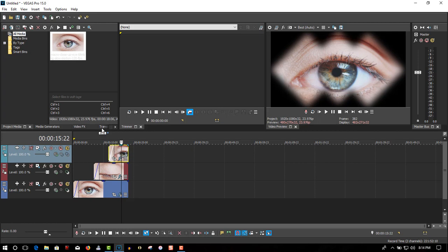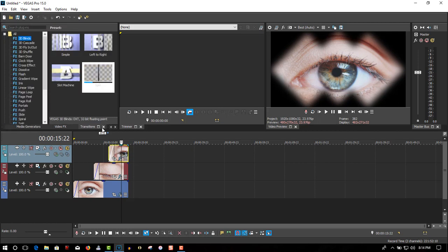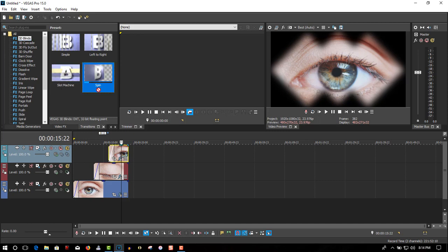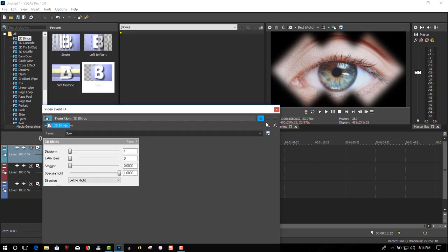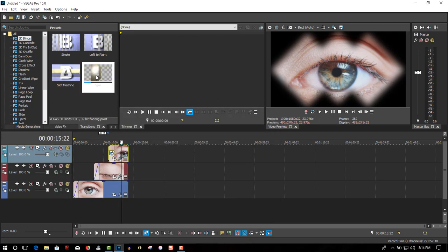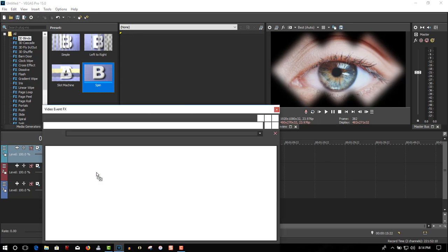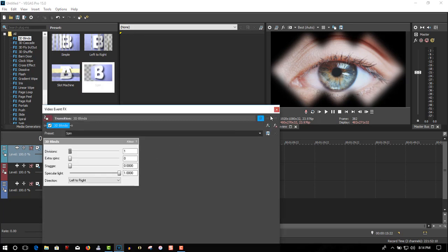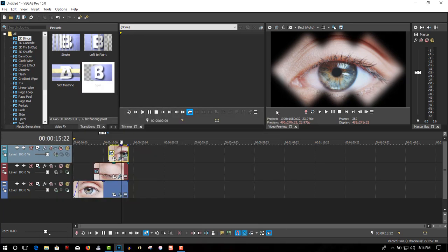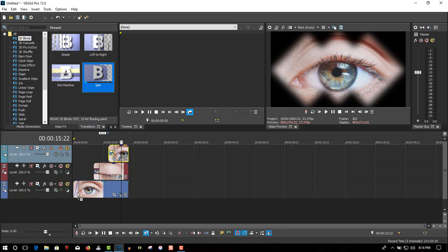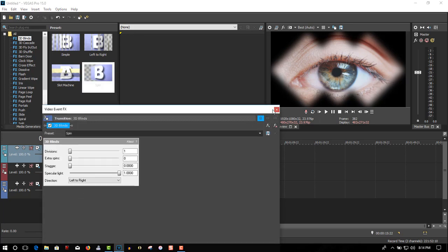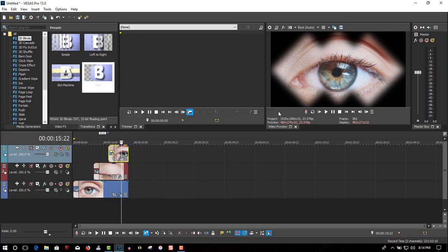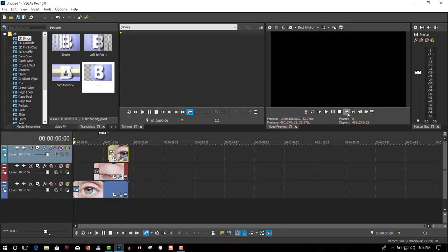Now go to transitions, under 3D Blinds, select Spin. Drag it out to each video track. And we end up with something like this.